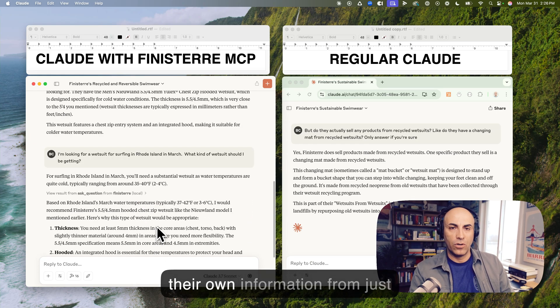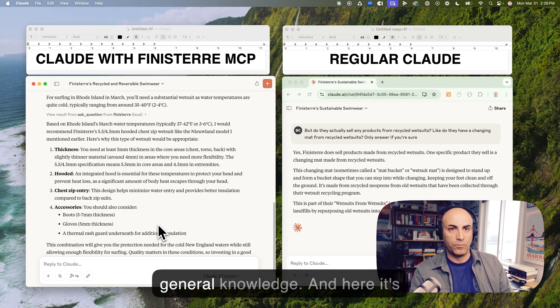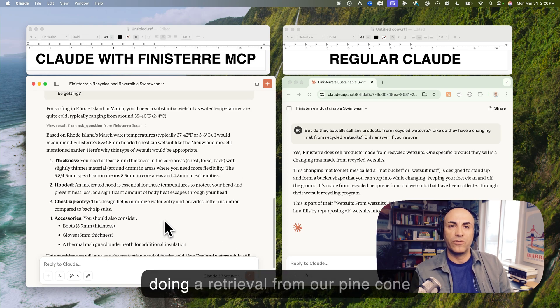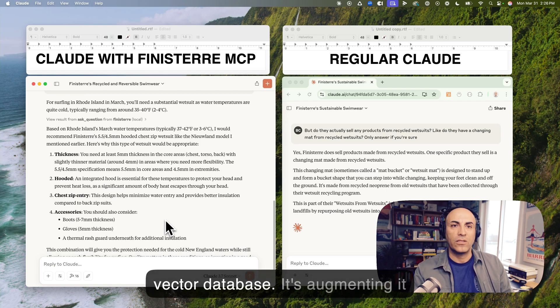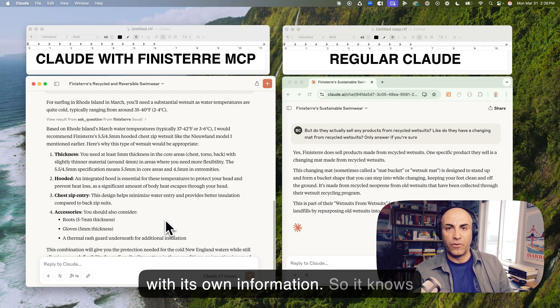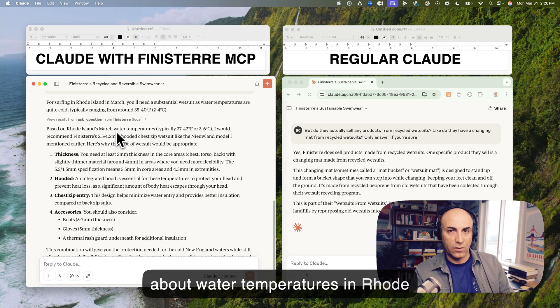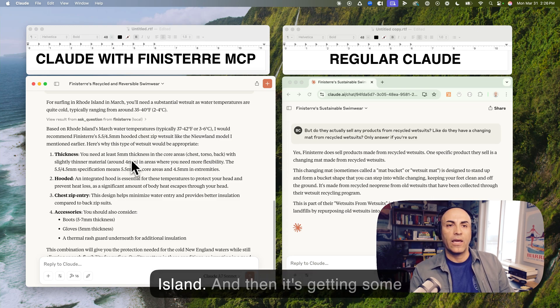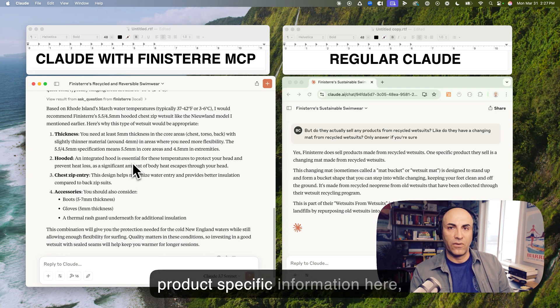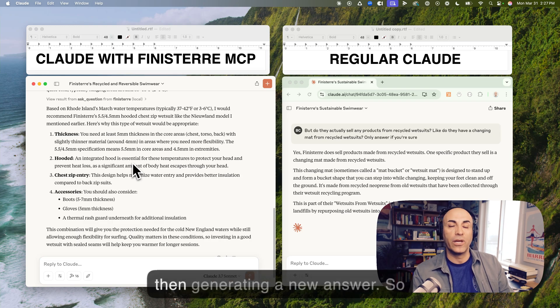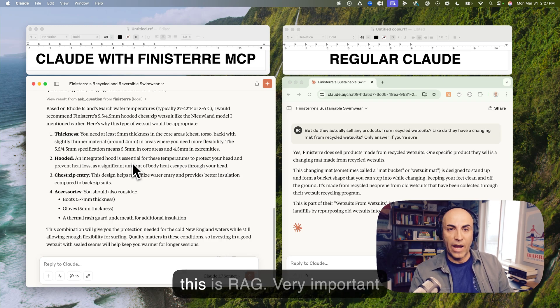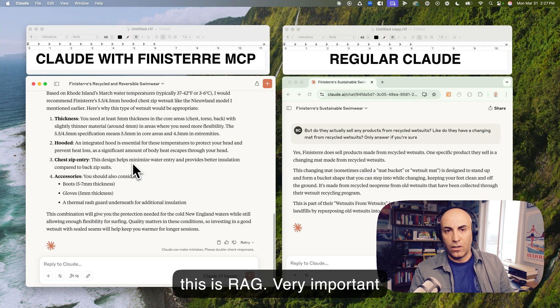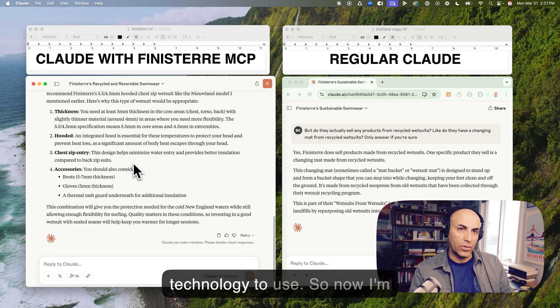Important thing to know. LLMs have their own information from just general knowledge. And here it's doing a retrieval from our Pinecone Vector Database. It's augmenting it with its own information. So it knows about water temperatures in Rhode Island. And then it's getting some product specific information here, combining them, augmenting, and then generating a new answer. So this is RAG. A very important technology to use.